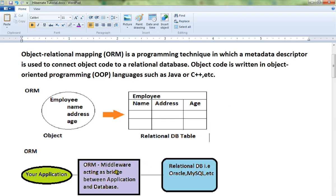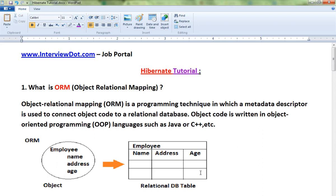Looking at the second picture — it has your business application, and ORM sits in between your database and your application. The ORM framework Hibernate sits between your application and the relational database. You focus on creating business objects and business logic code, and Hibernate takes care of persisting those objects. It acts as a middleware bridge, so for all CRUD operations — create, retrieve, update, delete — you hand over the object to Hibernate, and Hibernate internally uses JDBC to talk to the relational database.